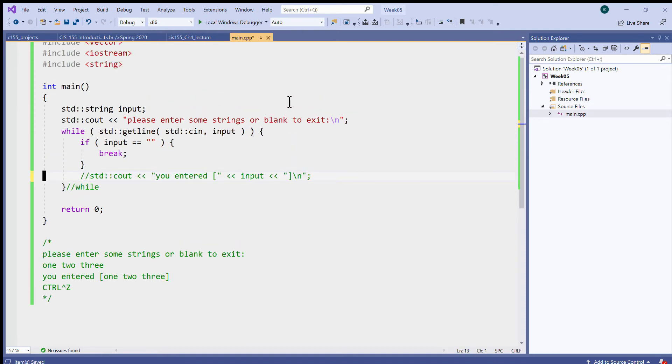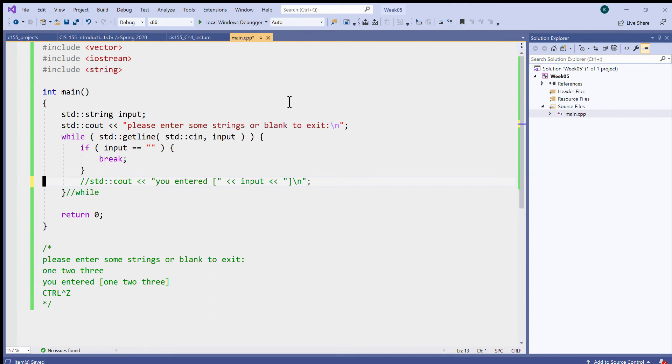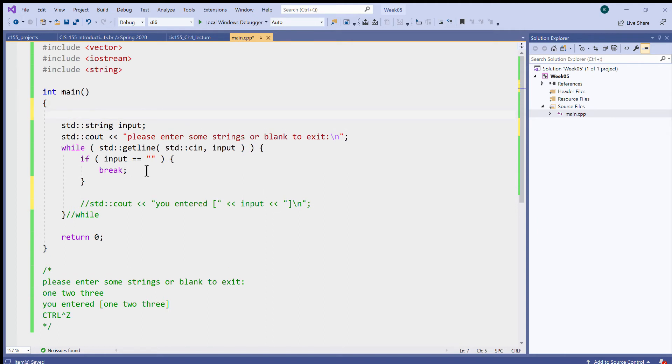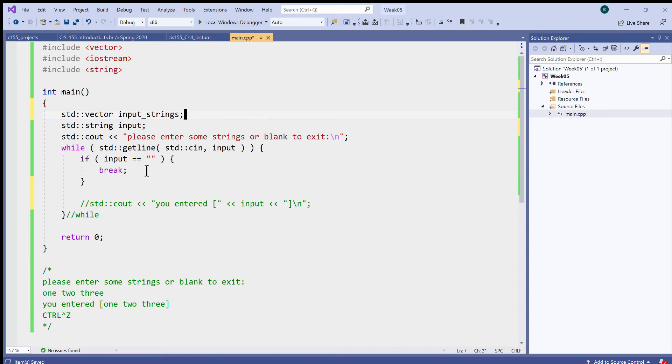I would like to actually collect the input and store it as a sequence of strings. A vector is a facility to keep our collections of elements. It's very easy. In fact, what I can do is I will say standard vector, and I will name it input strings. So I have some strings that I'm expecting the user to enter, and now I would like to store them in a vector.